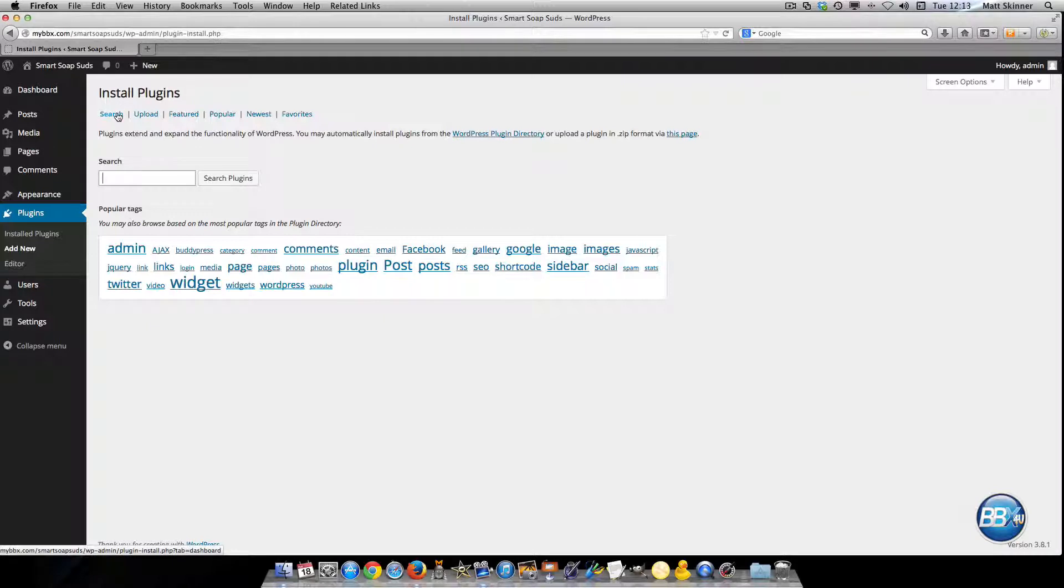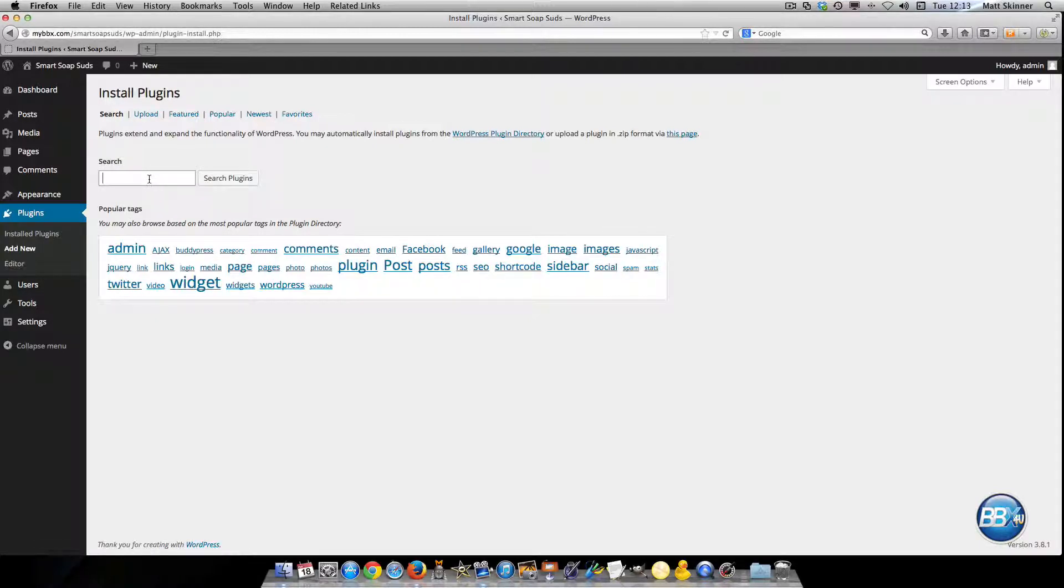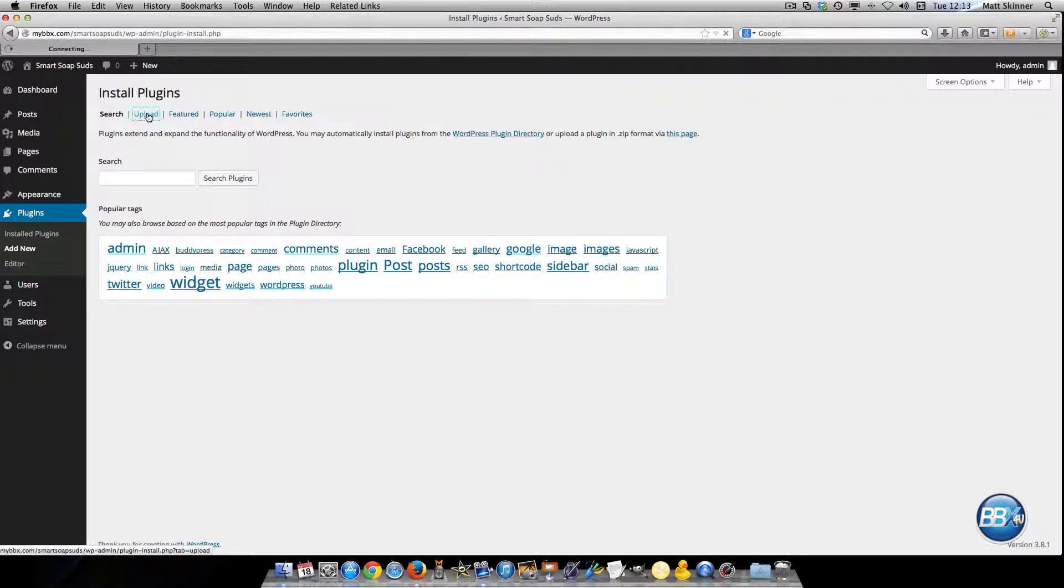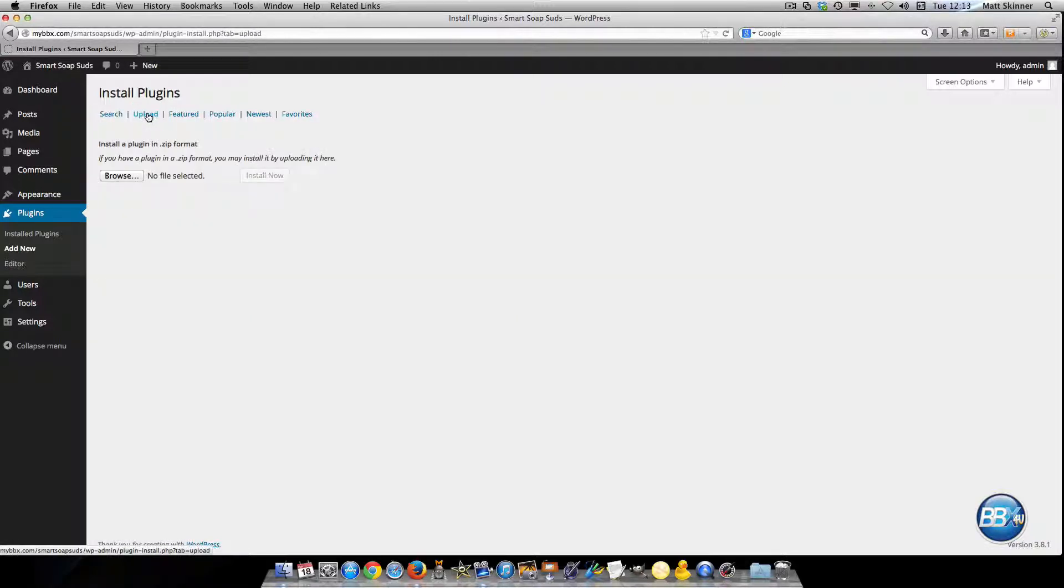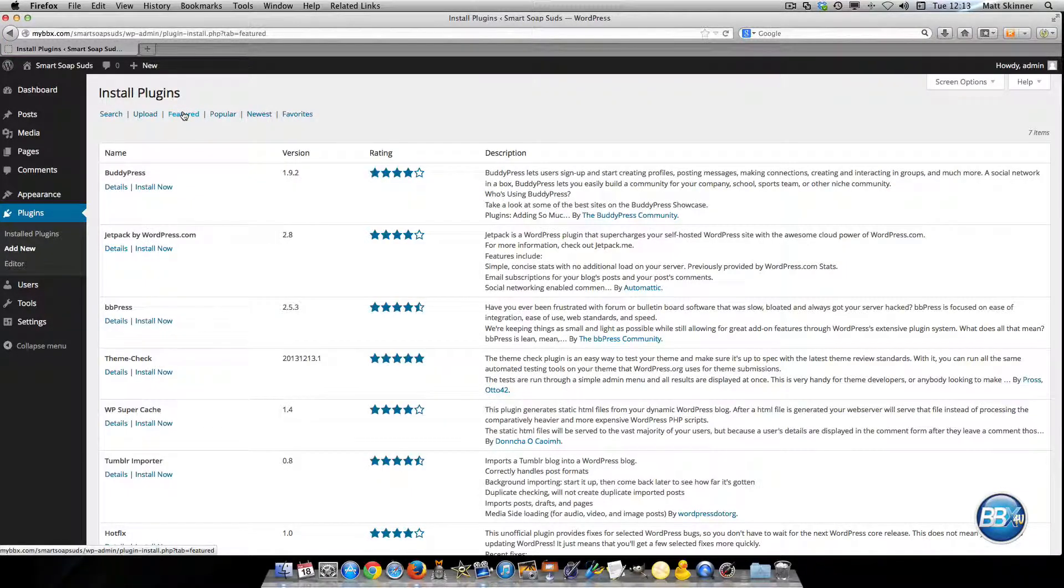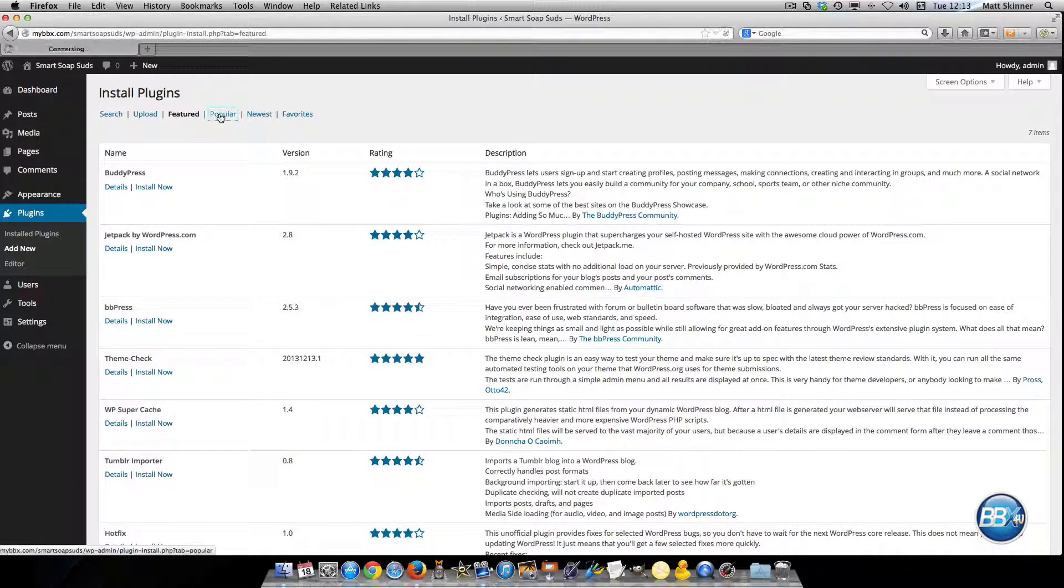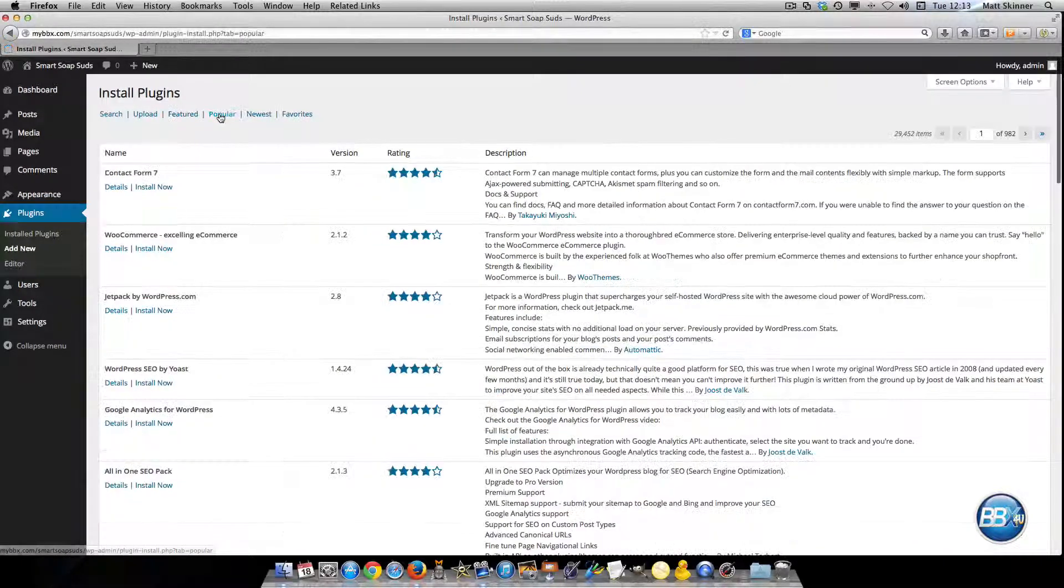When you get to this screen you'll see that you have a few different options of ways to search for plugins. You can manually type in plugins that you're looking for that are in the WordPress registry or you can upload plugins that you have on your computer that you've purchased or you can select the featured and it'll show you different featured plugins and click on the popular one and so on.